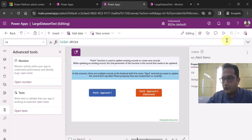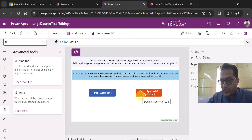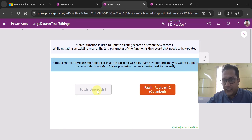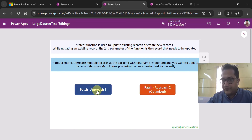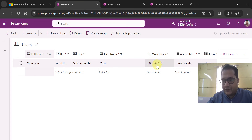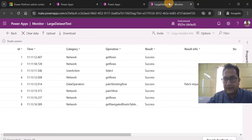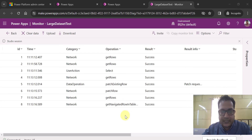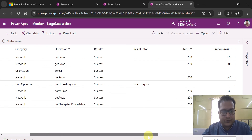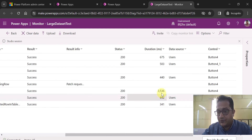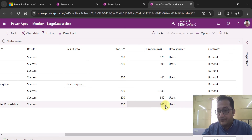Let's see this in action. I am going to play the app and click on both buttons one by one. I clicked on the first button — approach one, without the With function. The data has been updated: the main phone property is updated. Now looking at the Monitor, you can see the logged rows: 3536 milliseconds, 642 milliseconds, and 341 milliseconds. The sum of these durations represents the one request made by approach one.